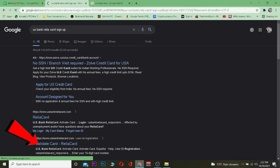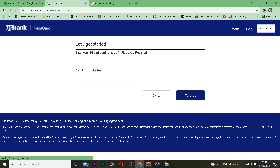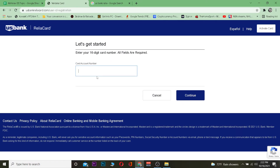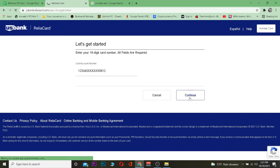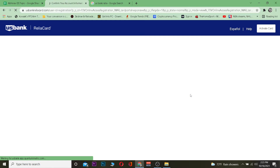Once you click on it, it's going to validate your card, which means it's going to sign your card up. You just need to enter your card account number — the number which is on your card. After you enter that number, click 'Continue' and it's going to take you to another page.